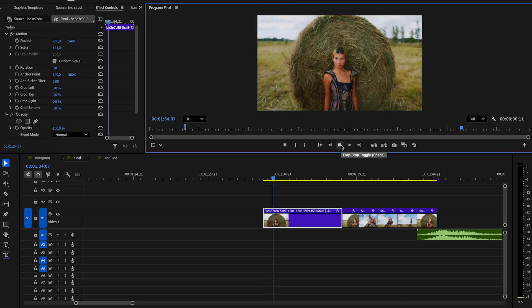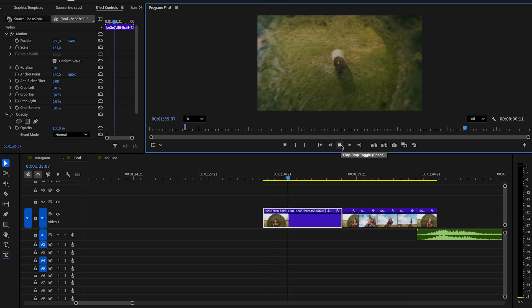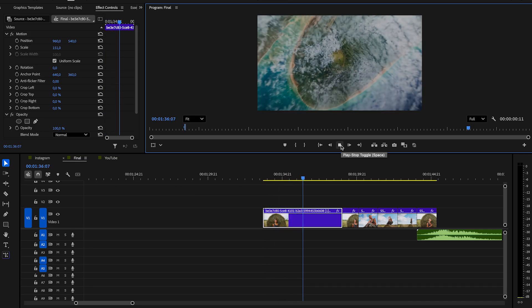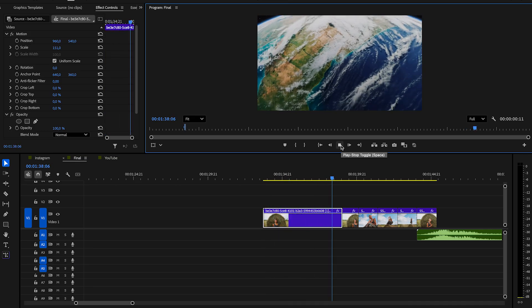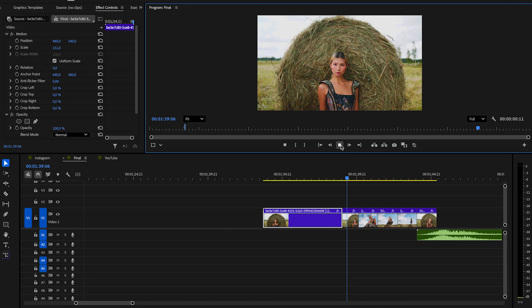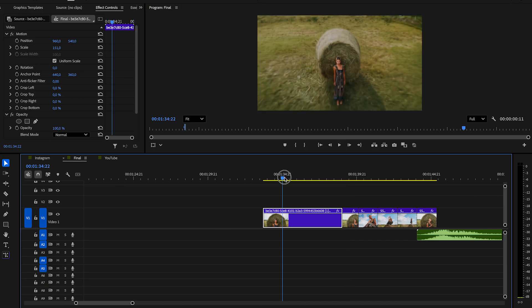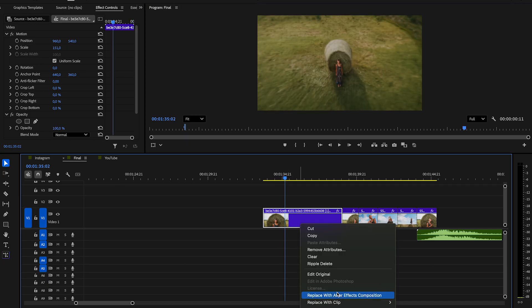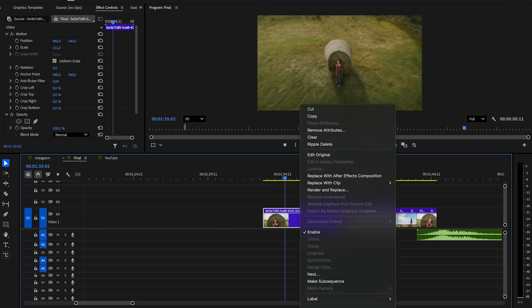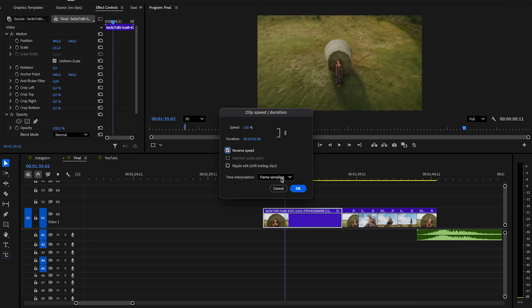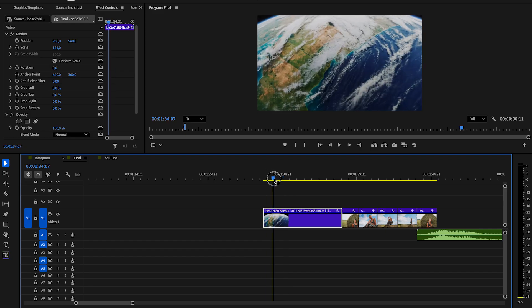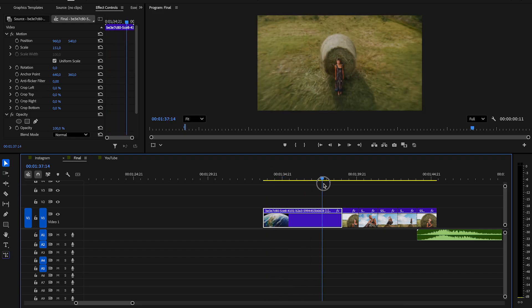Download it and drag it to our timeline. The first thing we do is to reverse the clip. We want to start with the earth first. For that, make a right click on the clip and go to Speed and Duration. Click then on Reverse Speed. Looks way better in my opinion.